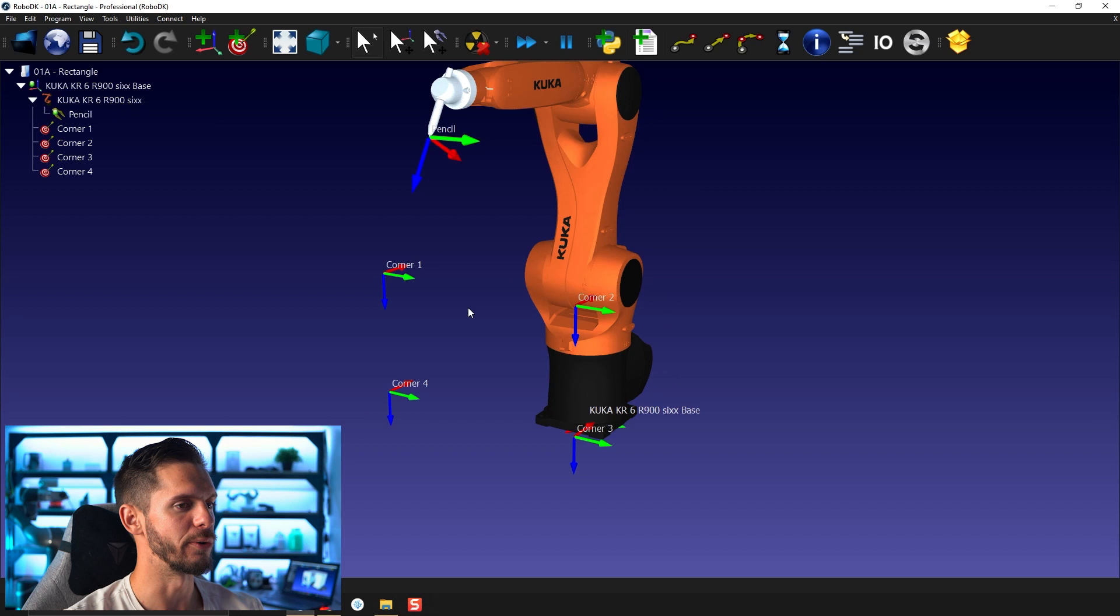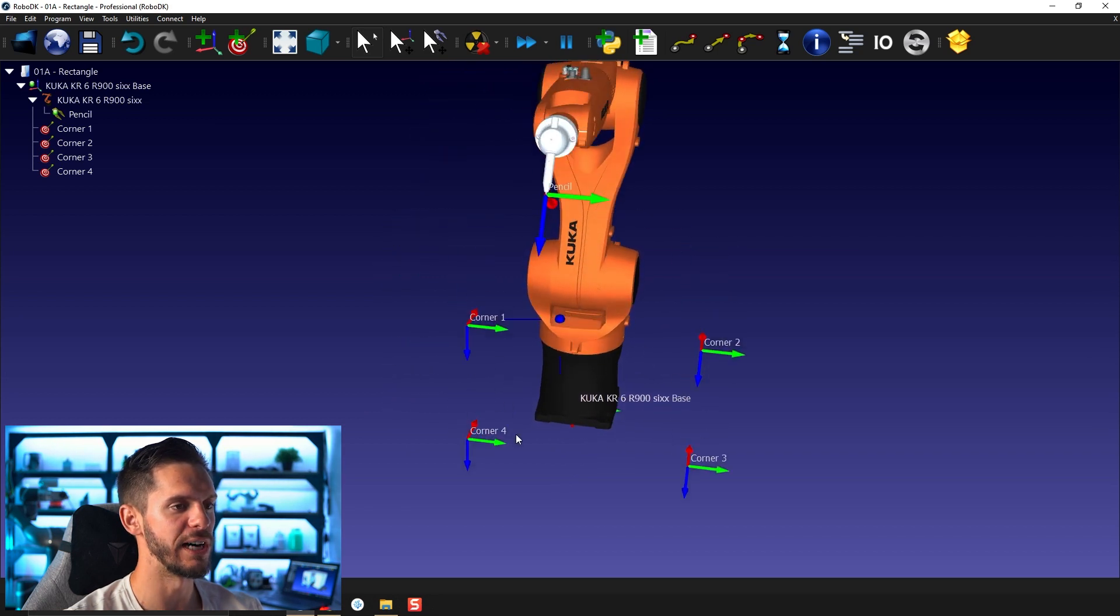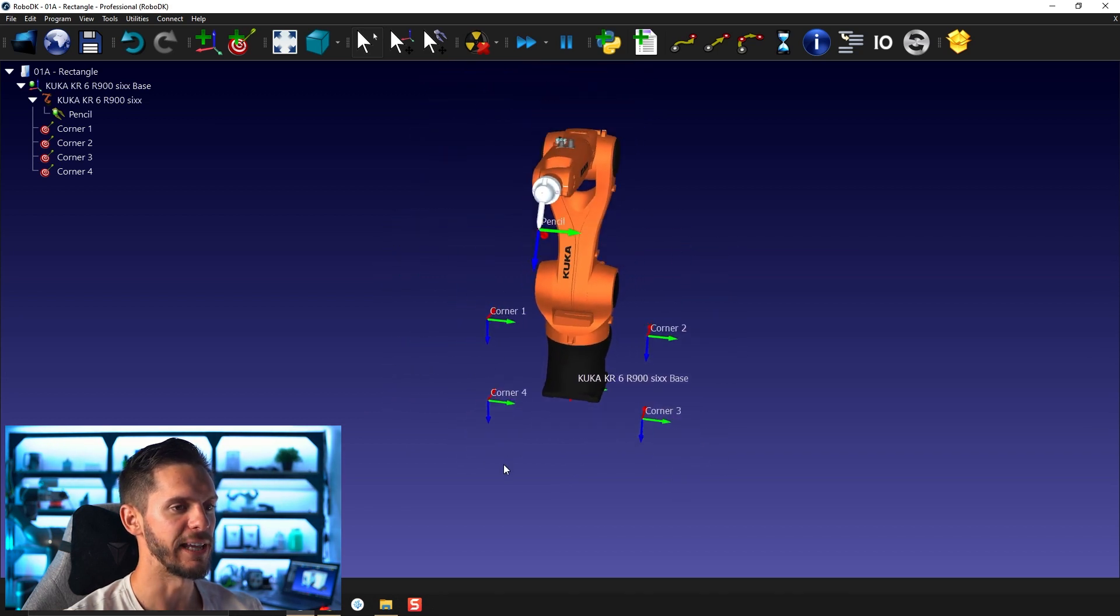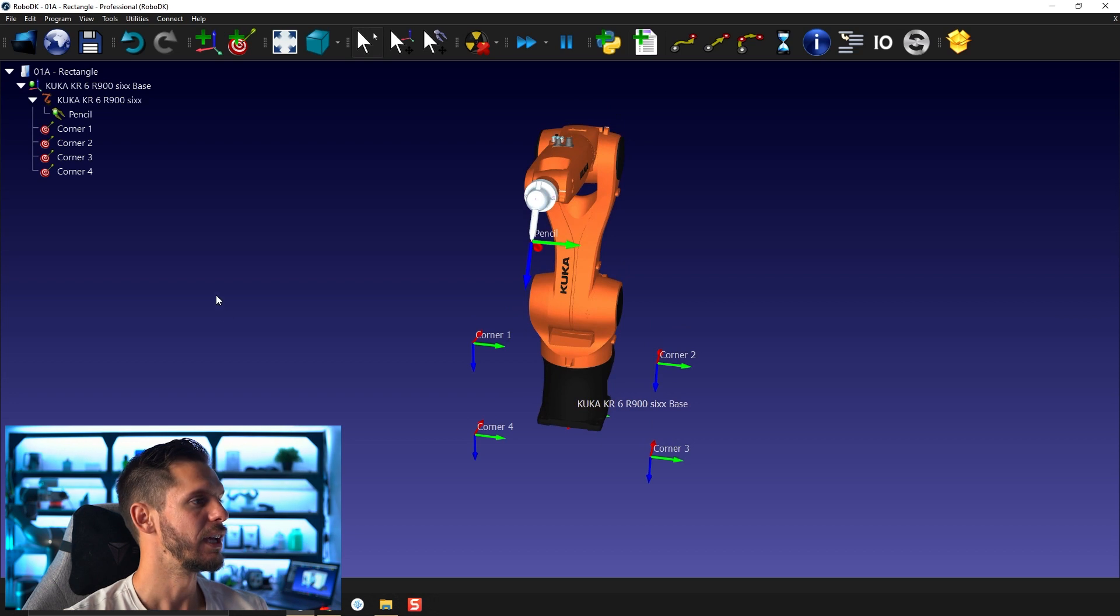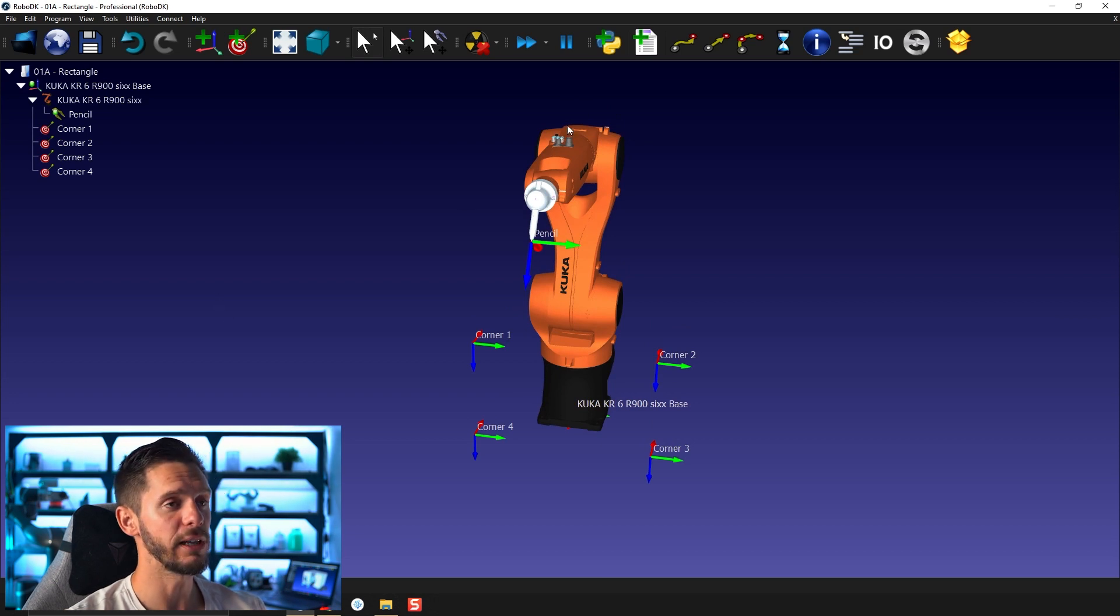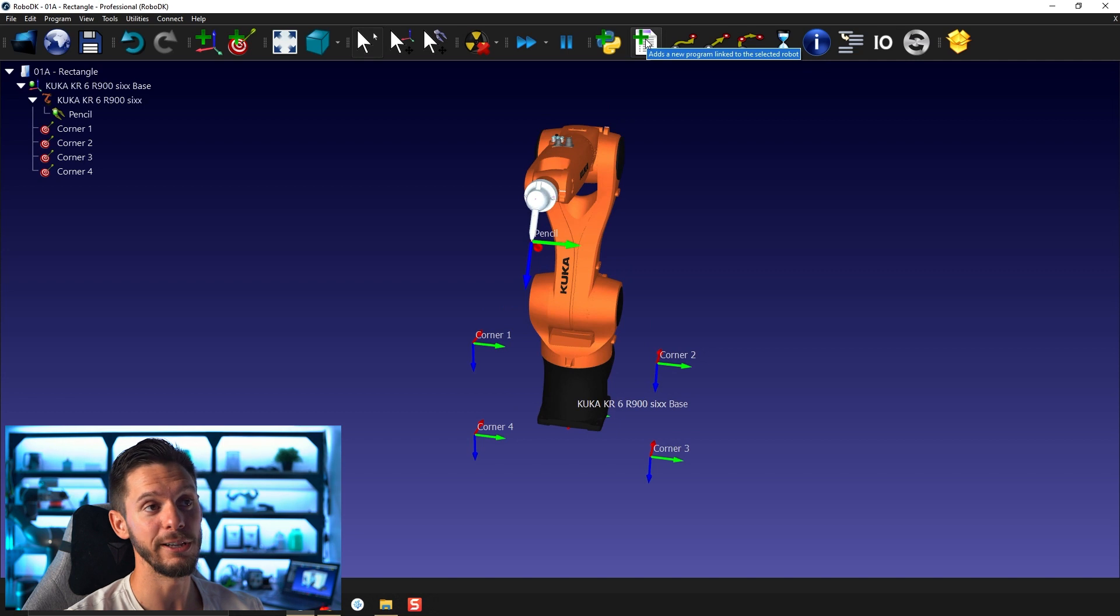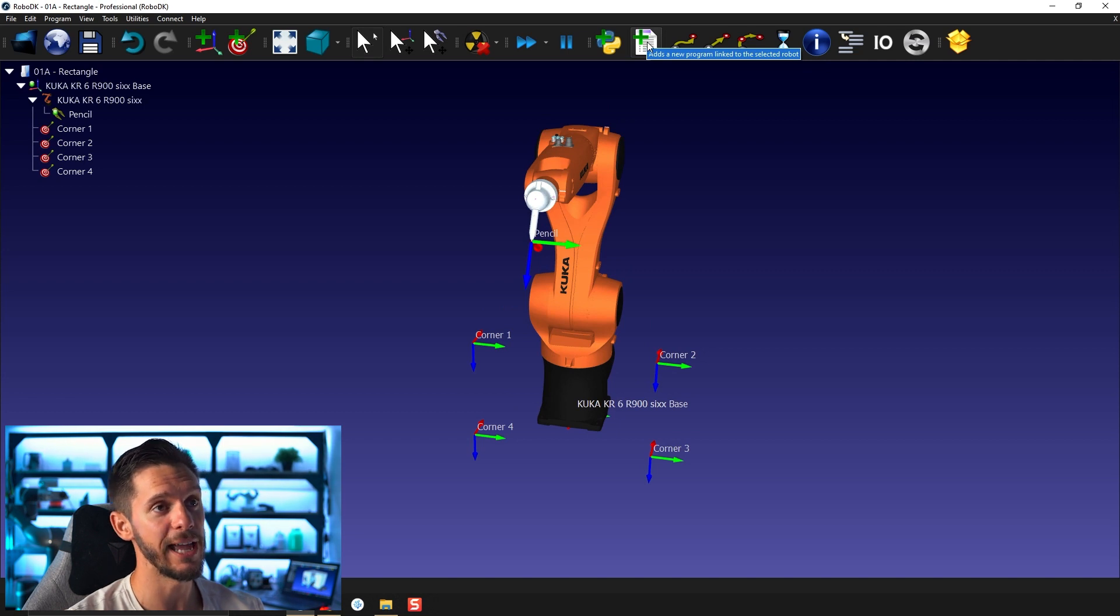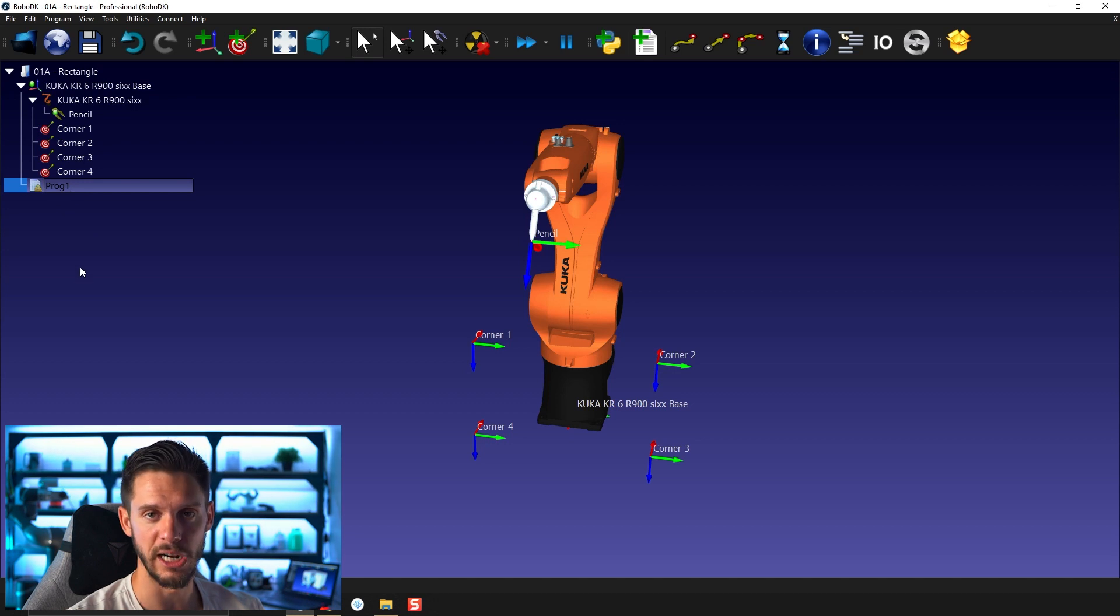Our station is exactly as we left it. We have our four targets representing the four corners of our rectangular path. If we want to create a program in RoboDK, we need to start by adding a new program. By using this add new program button here, it will create a new program called program one in our station.